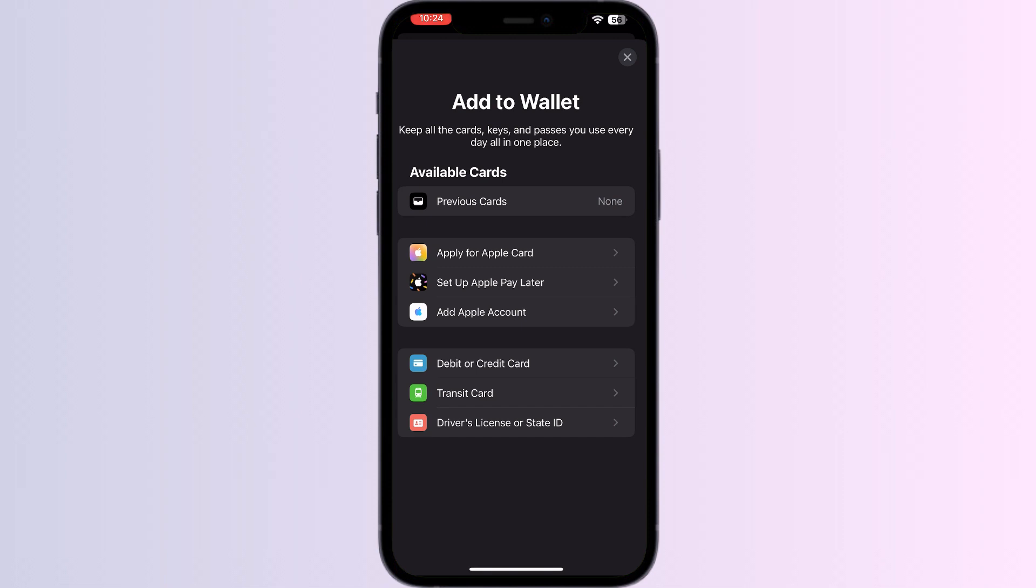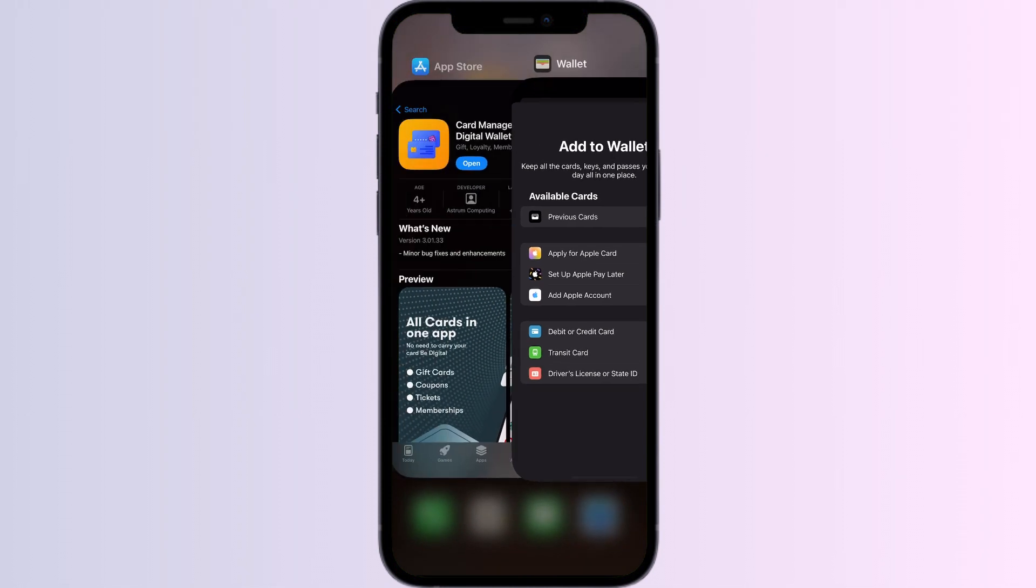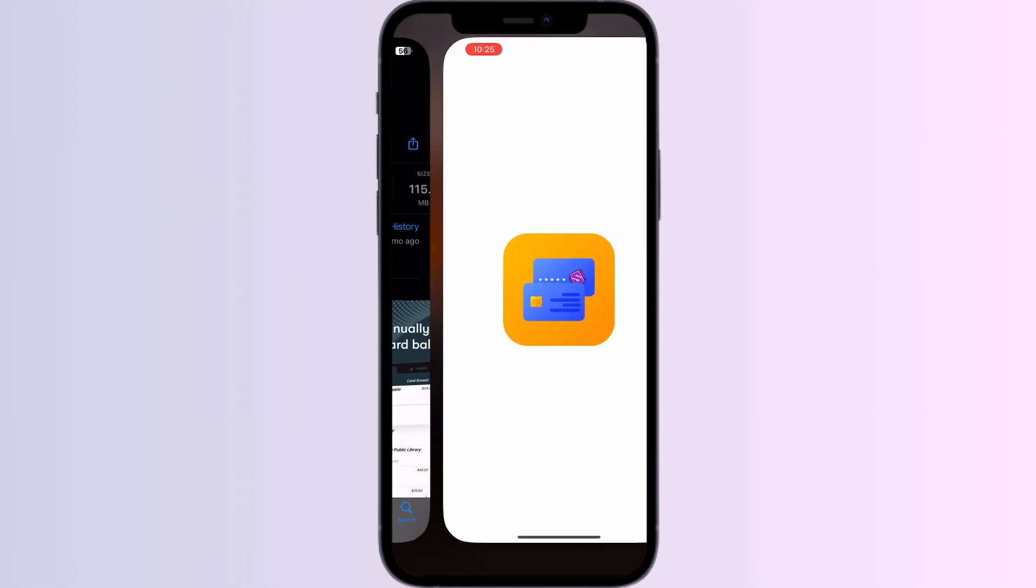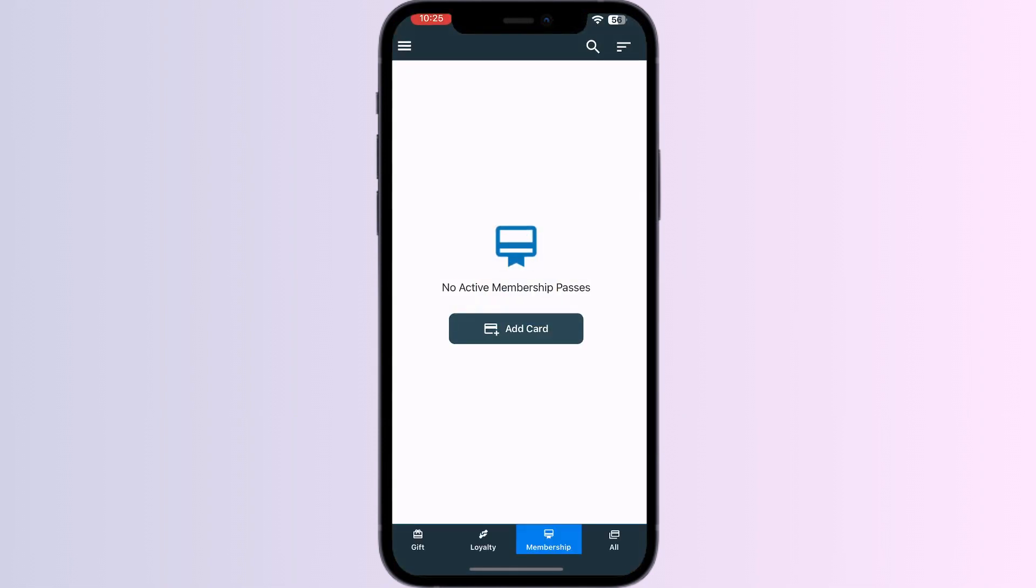As you all know, there is no way to add any other external card other than debit, credit, transit, driver's license, or state ID directly from the Apple wallet itself. But don't worry, in this video we'll help you find a solution. Go to App Store and install the app Card Manager.